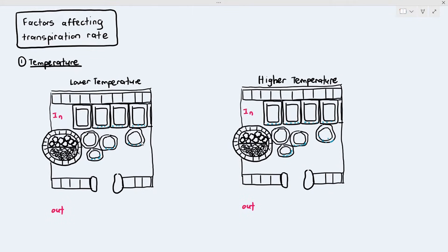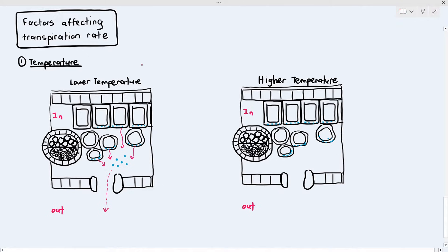The first factor that can affect transpiration rate is temperature. You can see my cross-section of the leaf here — I have two cross-sections, one with the leaf at a lower temperature and one at a higher temperature. If the plant is exposed to a higher temperature, more evaporation of water happens through the mesophyll cell wall.